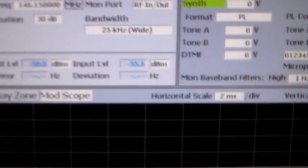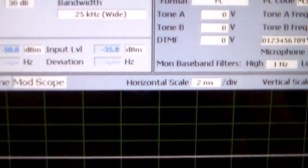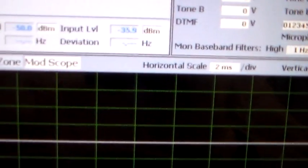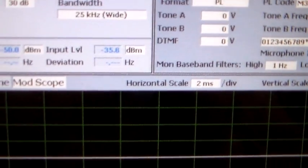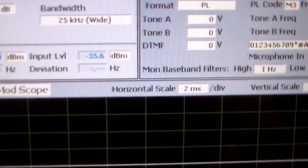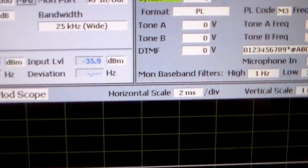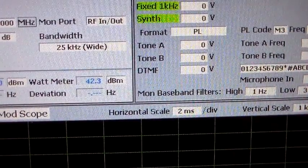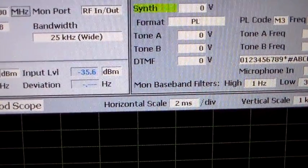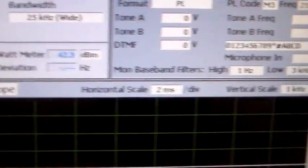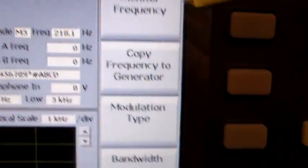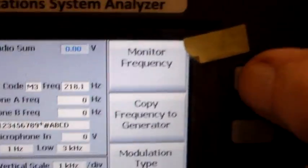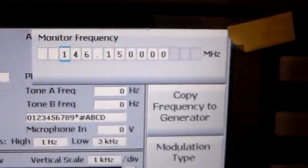It's peaking at about 4.3 kilohertz of deviation, that's on two meters. Maybe on 70 centimeters, just have to put in the, now I don't know what the split is, so what's the split?